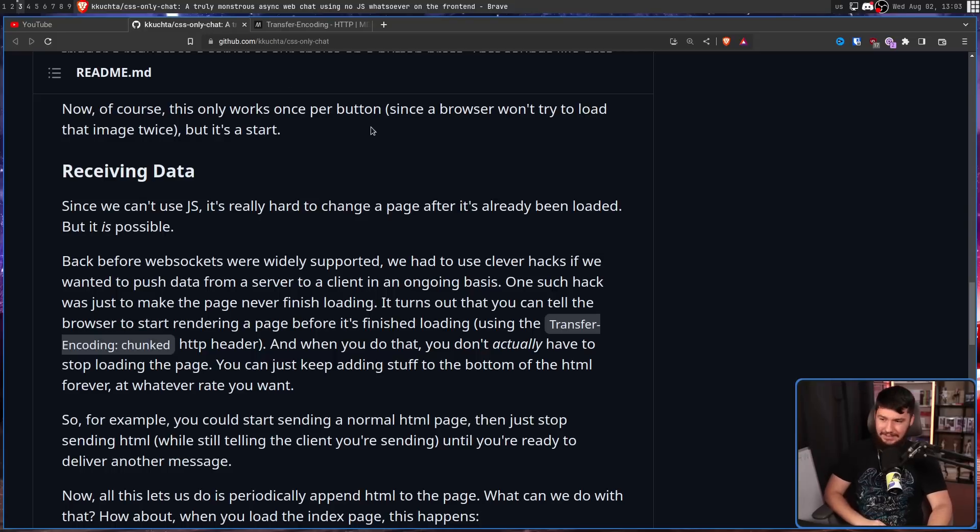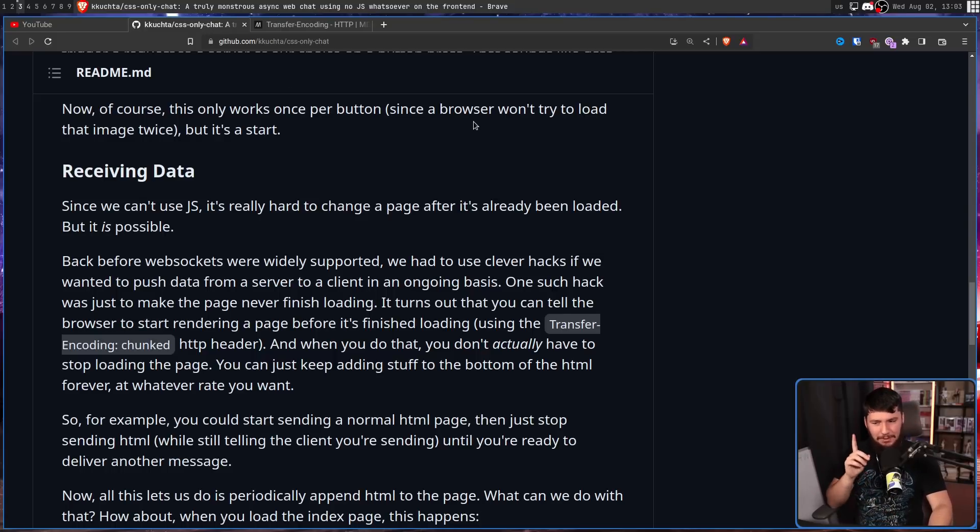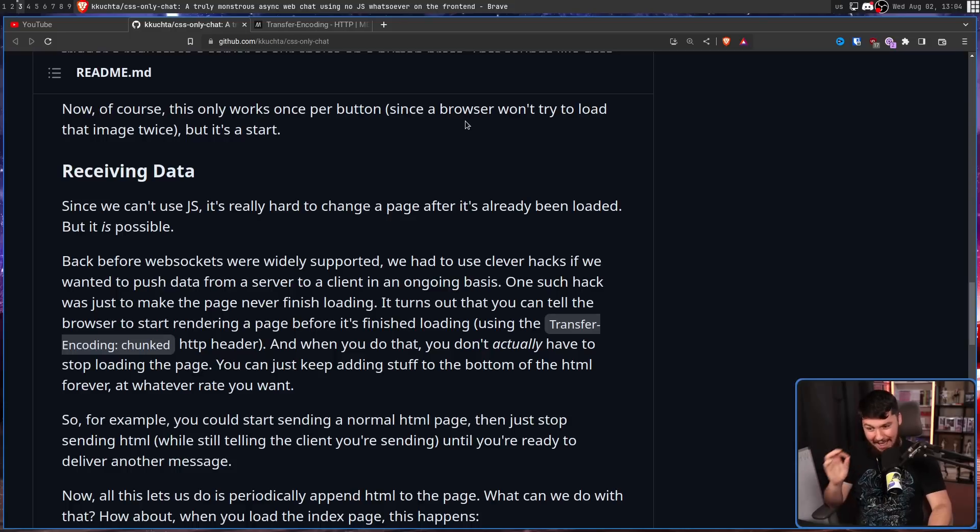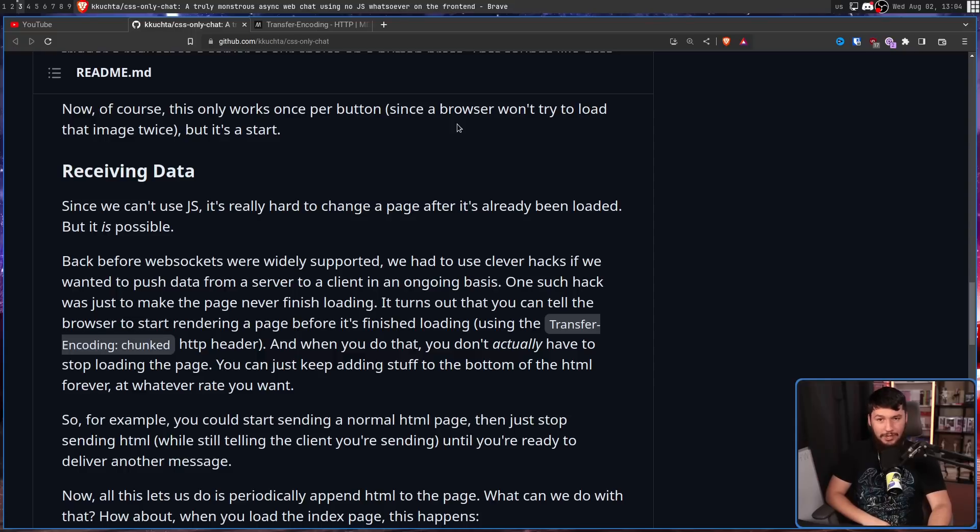So, back to this. And when you do that, you don't actually have to stop loading the page. You can just keep adding stuff to the bottom of the HTML forever at whatever rate you want. This is a really, really bad idea, and is an absolute nightmare to scale. For anyone who doesn't understand what's going on here, this is a website that maintains an open connection with the server. This is not how websites are supposed to work. You open the connection, send the data, close the connection, reopen the connection when you want to send more data, and keep going through that. Maintaining an open connection is a nightmare to scale.